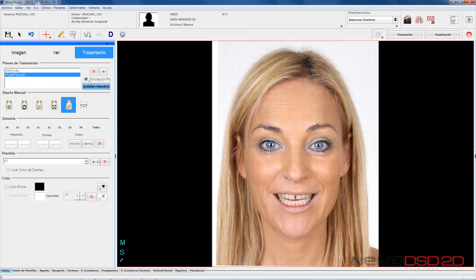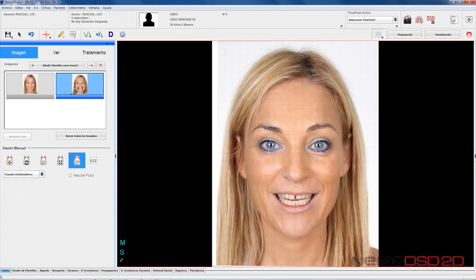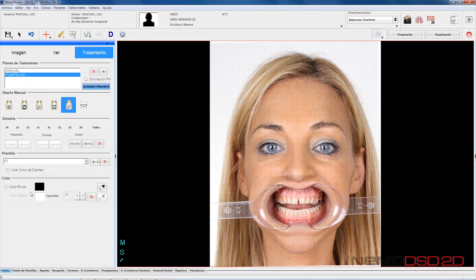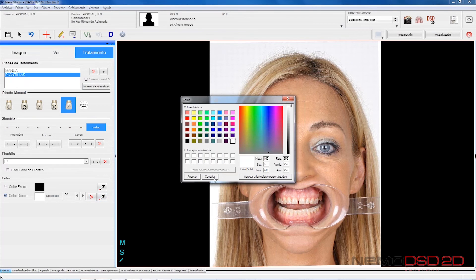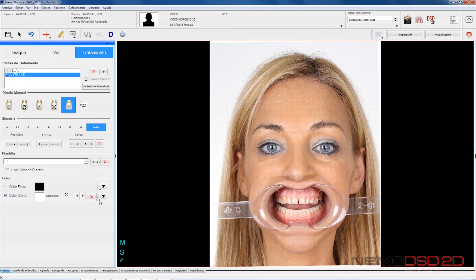As an option, you can select a new color for the treatment plan, either doing this manually or by defining the color by taking a sample from the picture itself, allowing you to change the opacity to have more or less transparency.